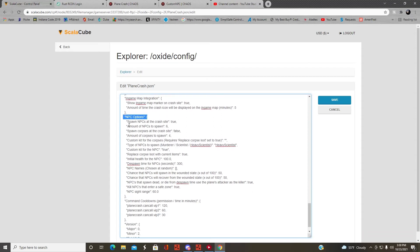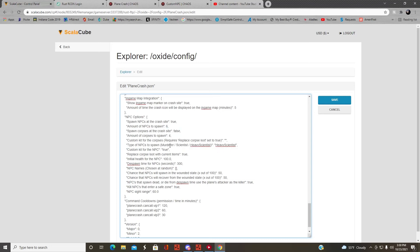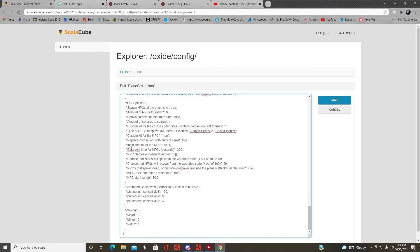The custom NPC plugin section lets you set whether NPCs spawn at crash sites — set that to true. You can set how many you want, whether or not you want any dead corpses to loot, and if you want the custom NPC kits to work, set that to true as well. Then you can select which NPC you want to spawn, configure the NPC spawn timing, and how wounded they are.